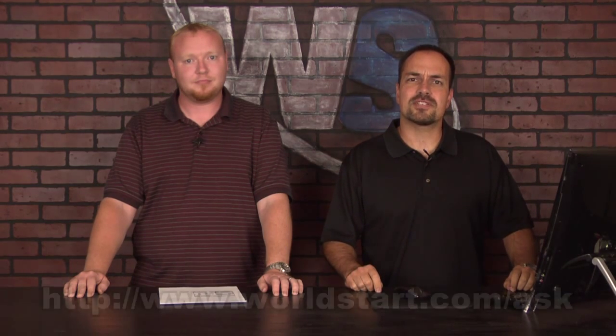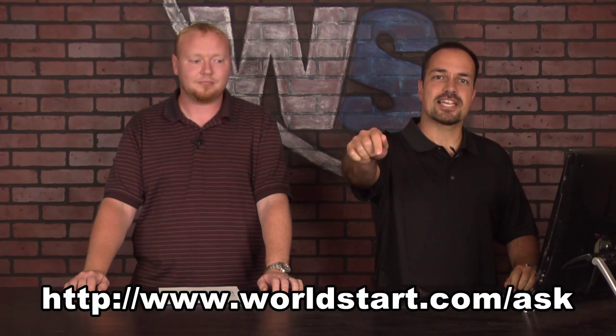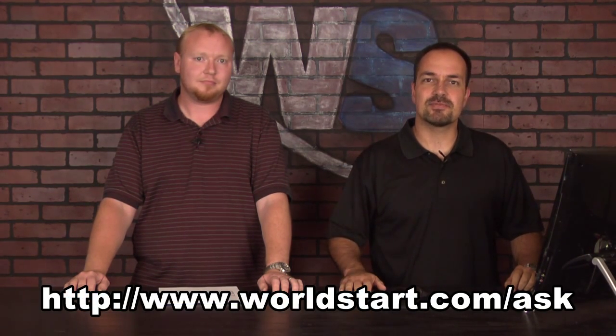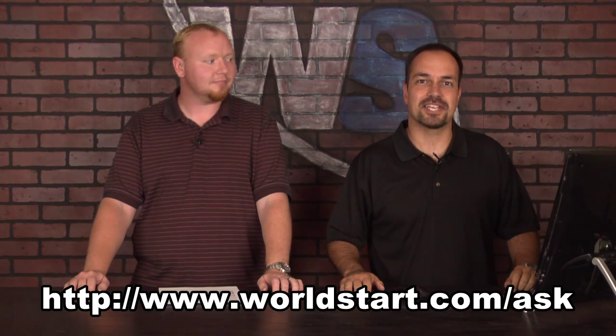If you have a question for us, go to WorldStart.com slash ask, and we'd love to hear from you. We'll try to answer them right here in the videos. Thanks!